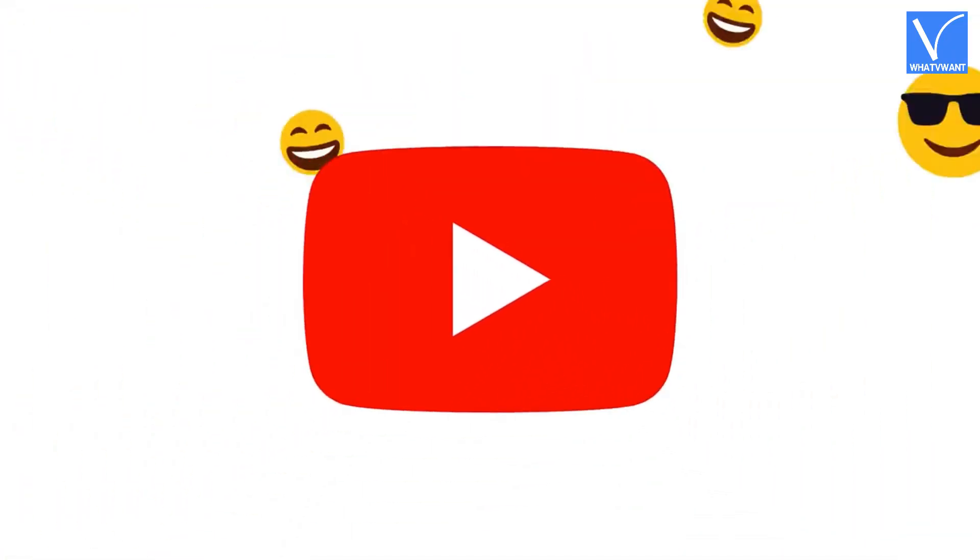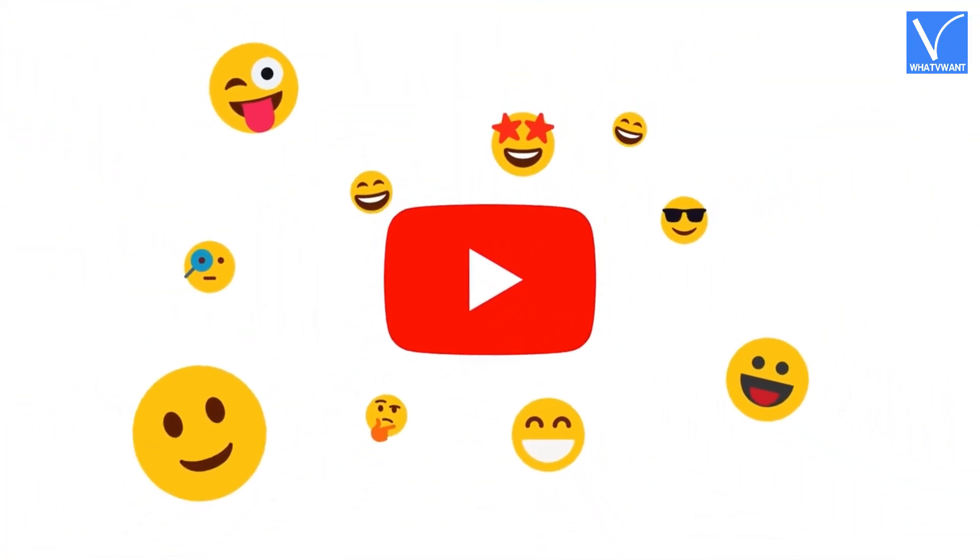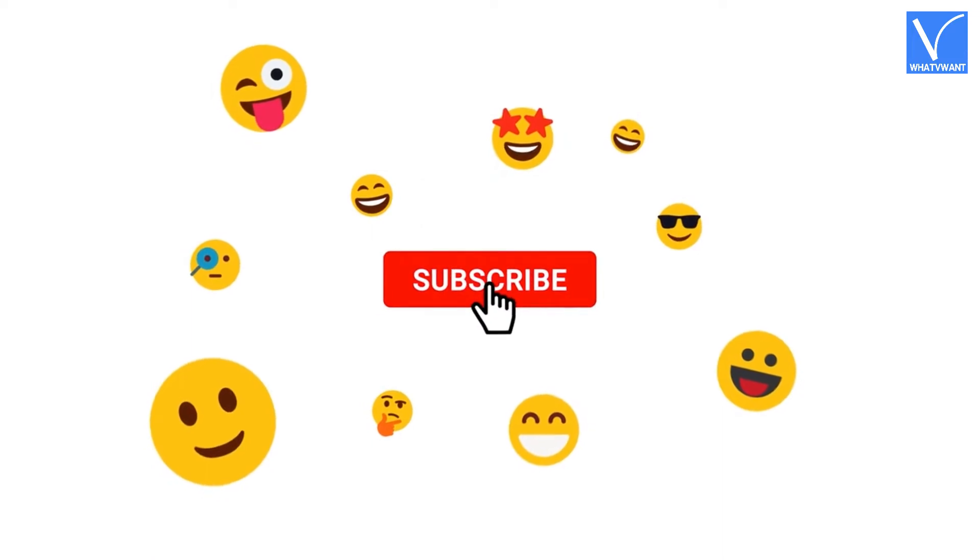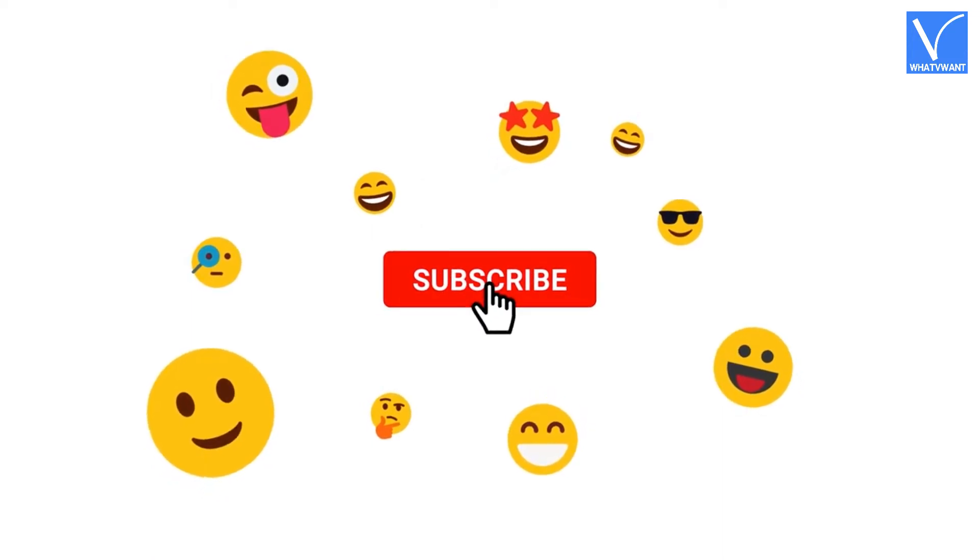If you are new to our channel, click on the red subscribe button and don't forget to hit the bell icon.